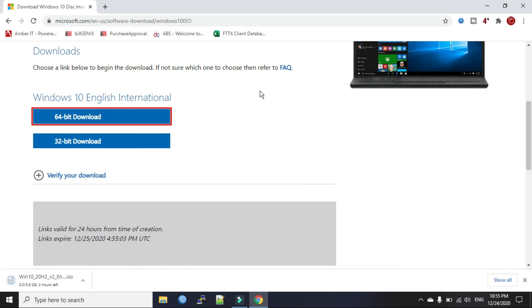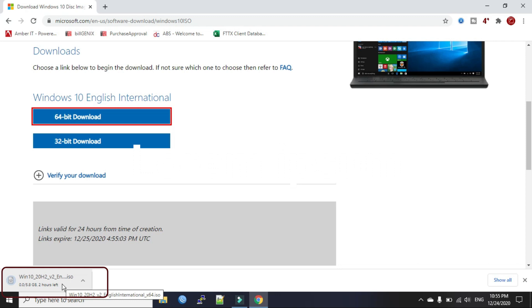Now you see our ISO file is downloading. It will take a few hours depending on your download speed.